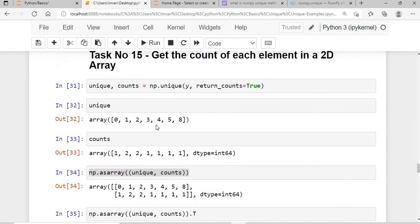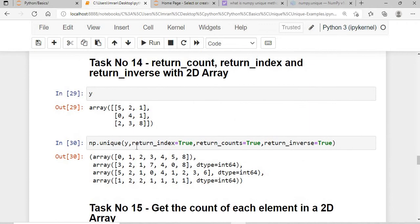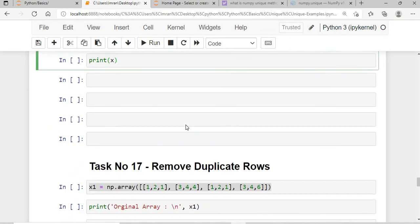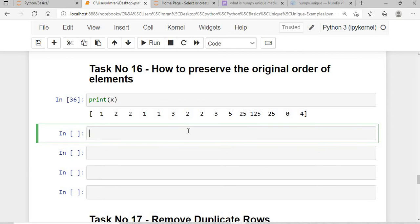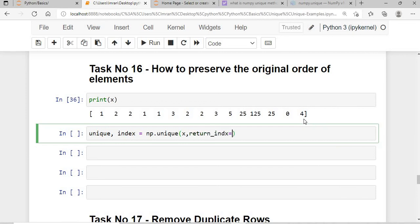Now, when applying return_index, the results come back in sorted order. But I want to preserve the original order of first appearances — for example, 5 should come first, then 2, then 1, and so on. To achieve this, I call np.unique() on x with return_index=True.